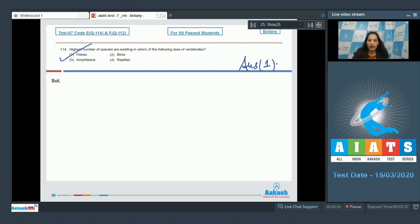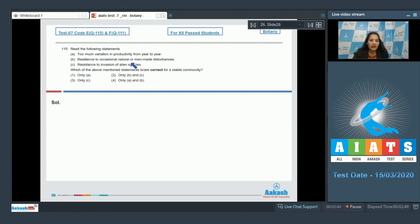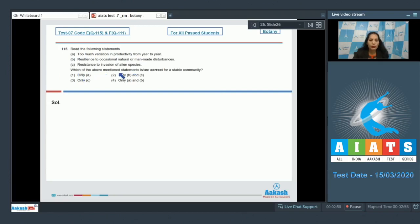Question number 115: Read the following statements. A: Too much variation in productivity from year to year. B: Resilience to occasional natural or man-made disturbances. C: Resistance to invasion of alien species. Which of the above-mentioned statements is/are correct for a stable community?